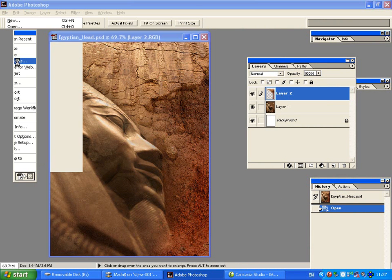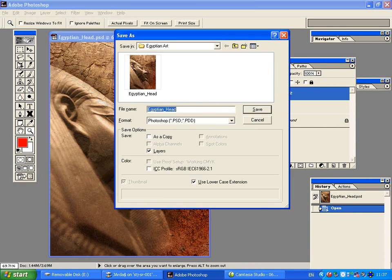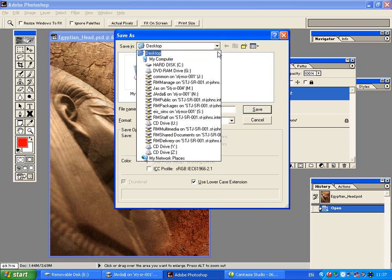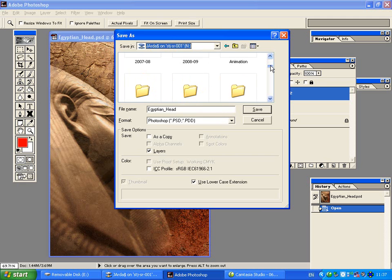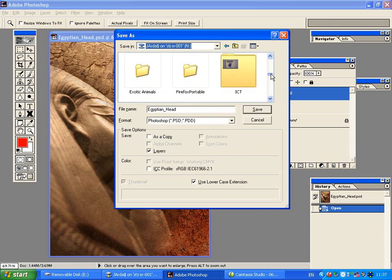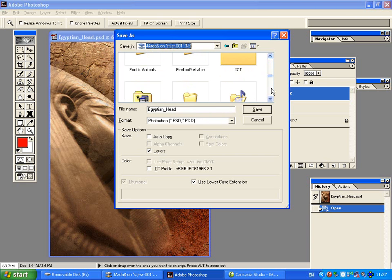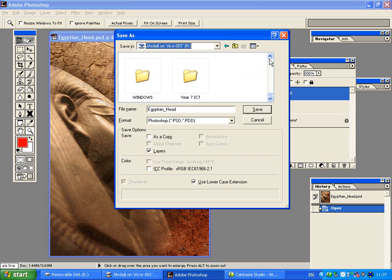This window starts to appear. You can see that I've gone into one of the folders to save my file. For best practice, it's a good idea to click on the drop-down triangle, go to My Documents, find your name, click onto it, and then save it into somewhere — maybe a folder you've created or into My Pictures.